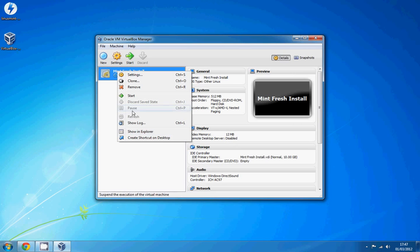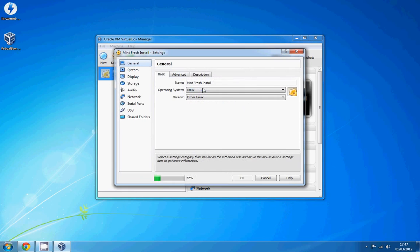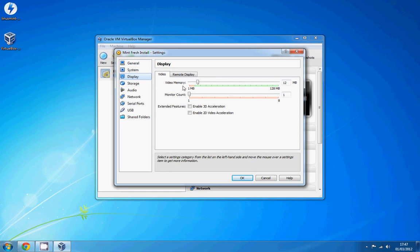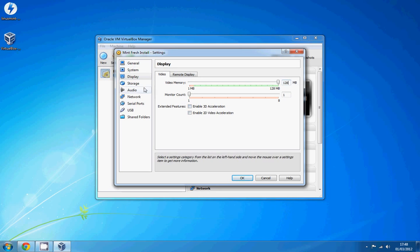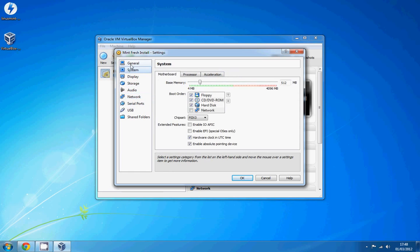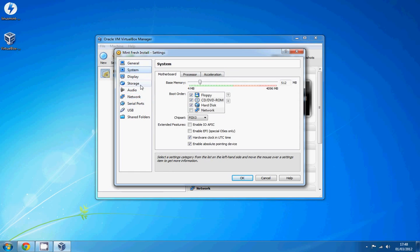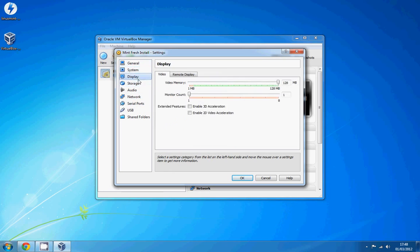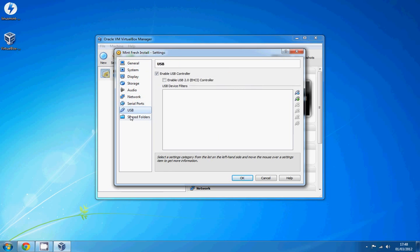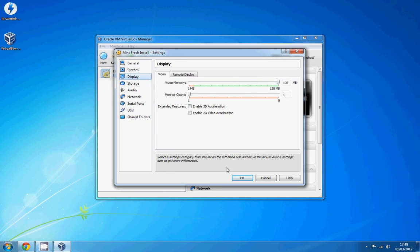So we're going to right click on that, we're going to go on settings. So what we can do first is we're going to go under display. I'm going to change the video memory to 128MB. I'm going to make sure the network is all set up properly. You shouldn't have to change any more of these settings really. I mean if you know what you're doing you could have a bit of a browse around, change a couple of things if you really want to. It's not really essential.